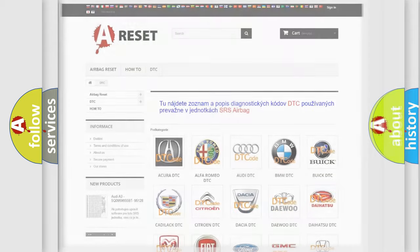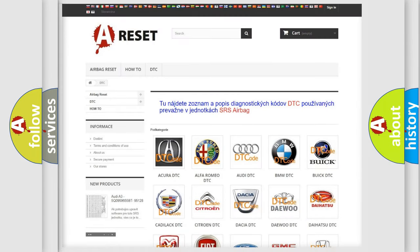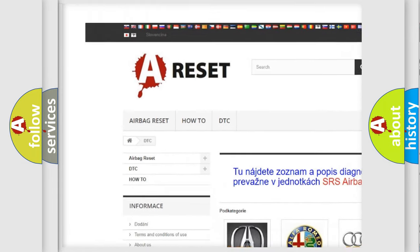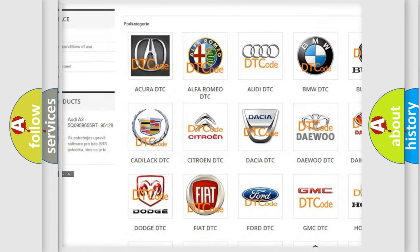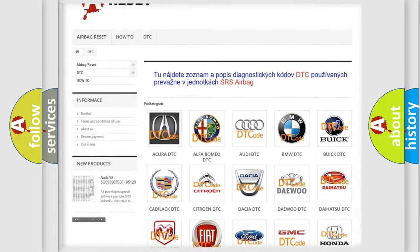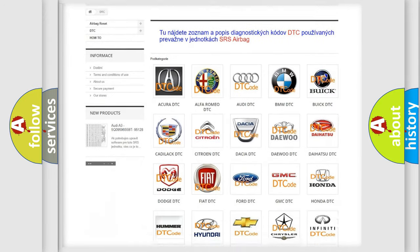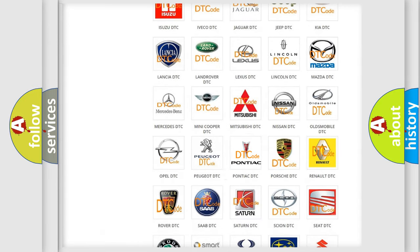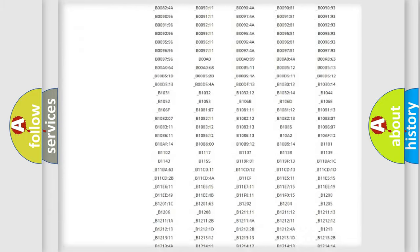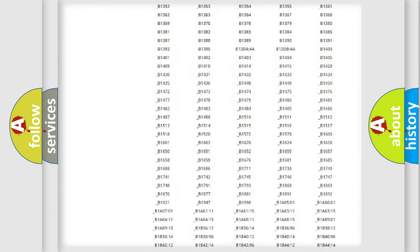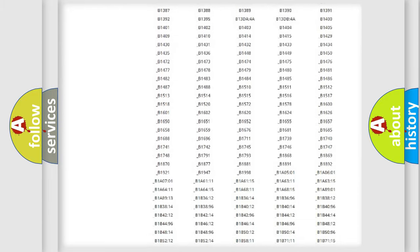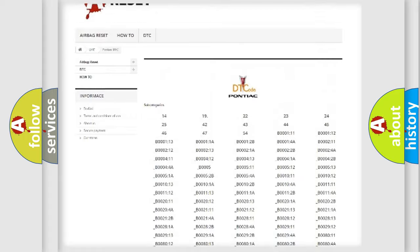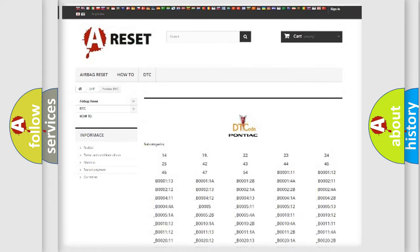Our website airbagreset.sk produces useful videos for you. You do not have to go through the OBD2 protocol anymore to know how to troubleshoot any car breakdown. You will find all the diagnostic codes that can be diagnosed in Pontiac vehicles.